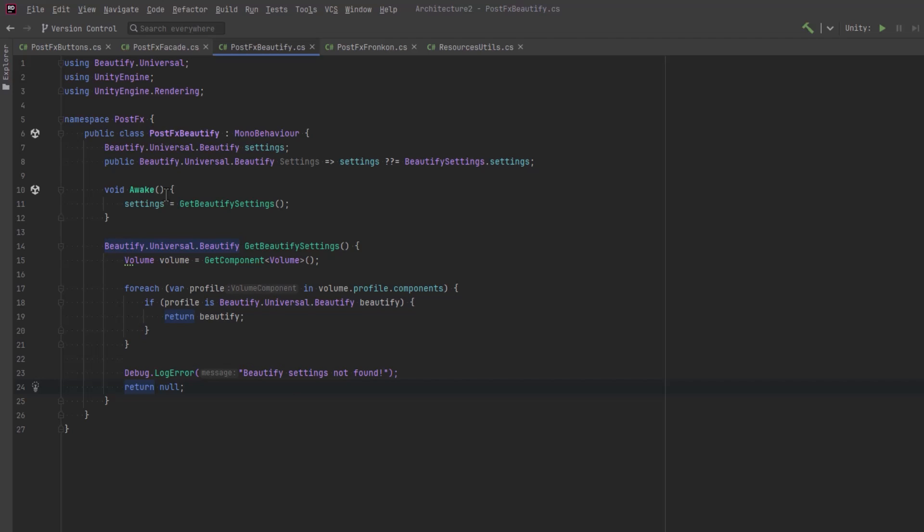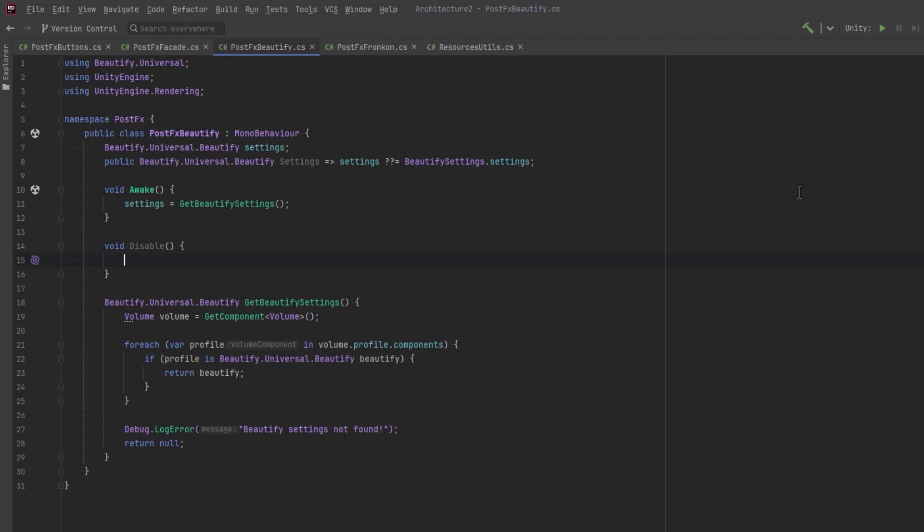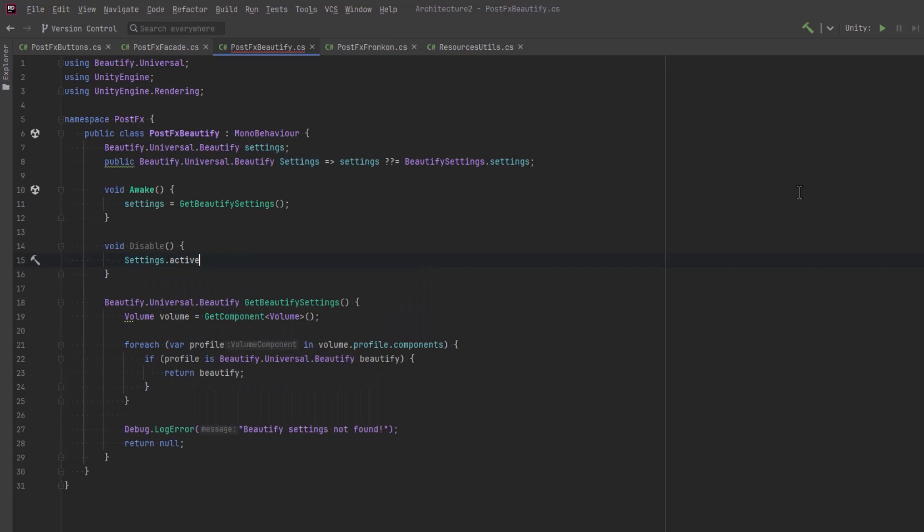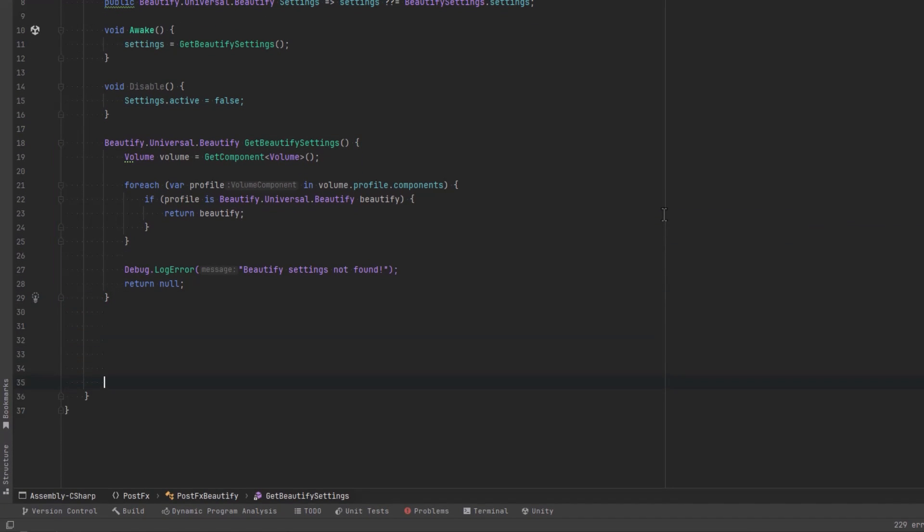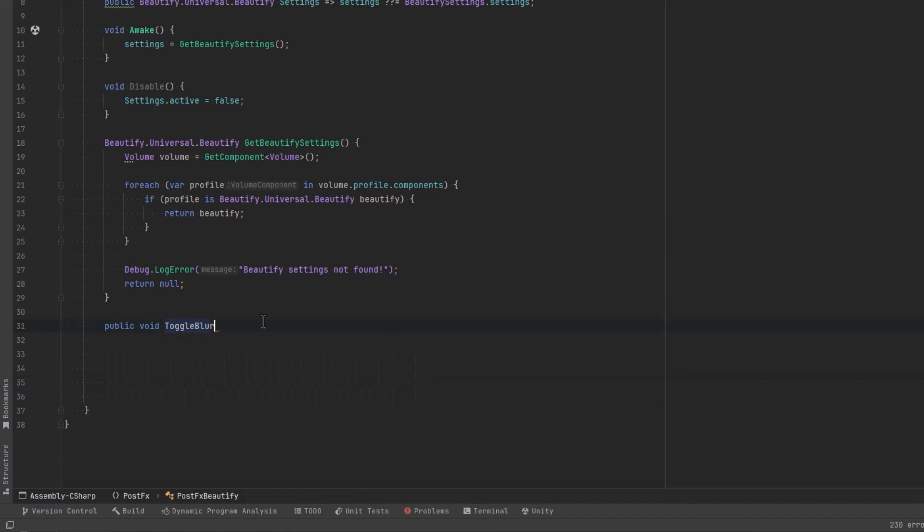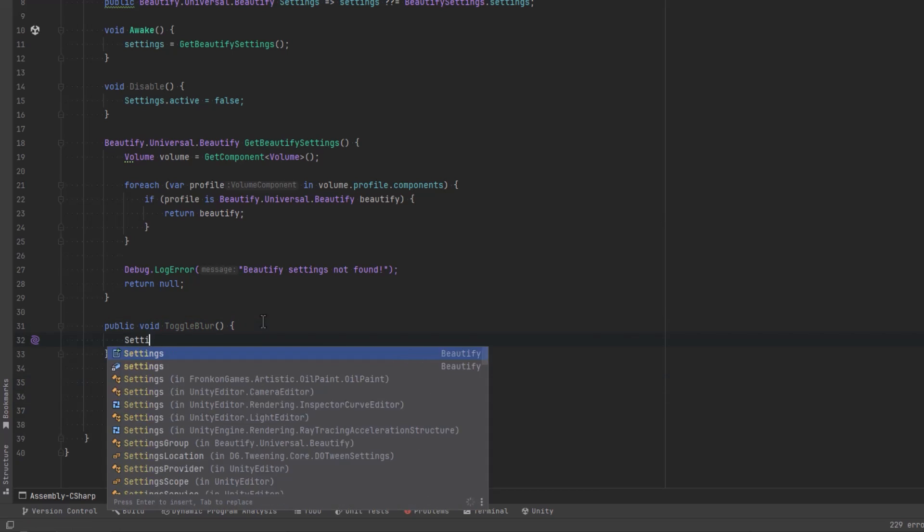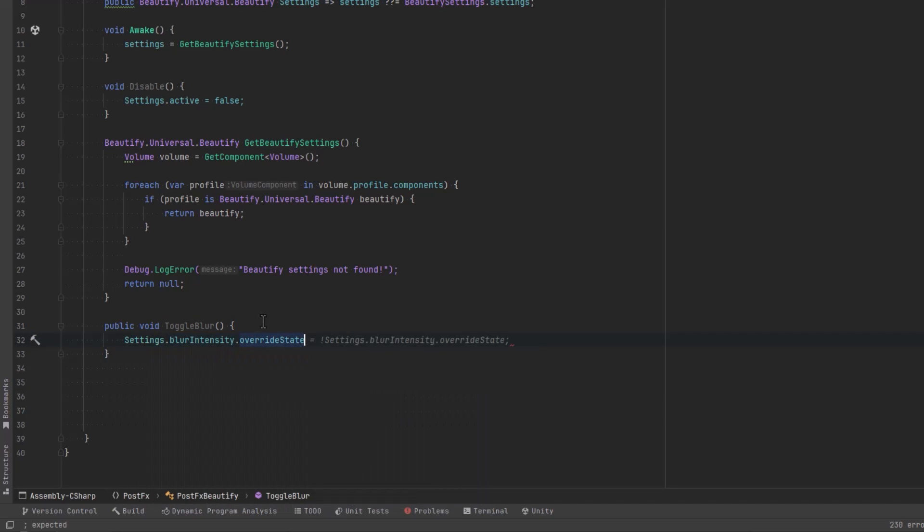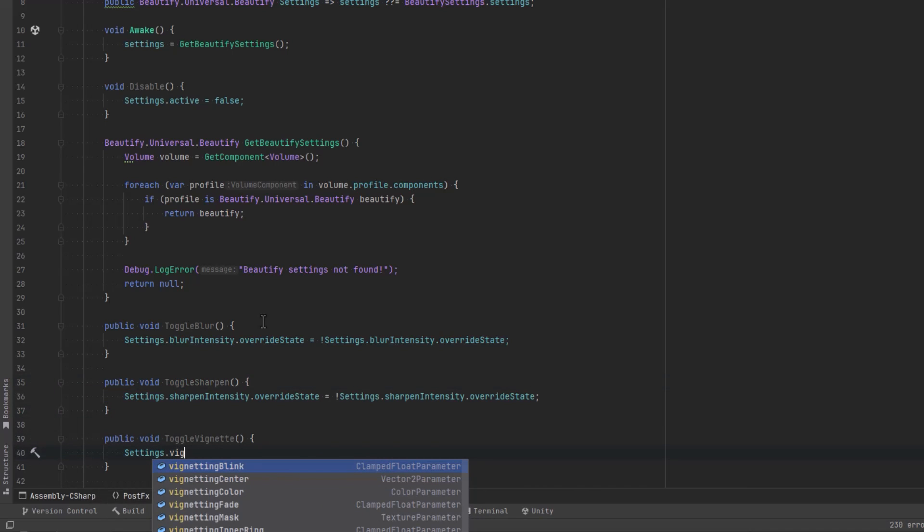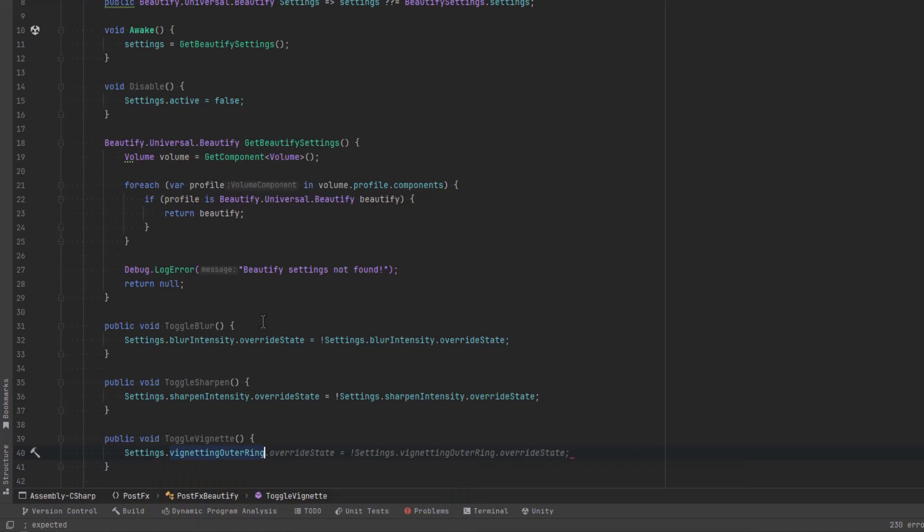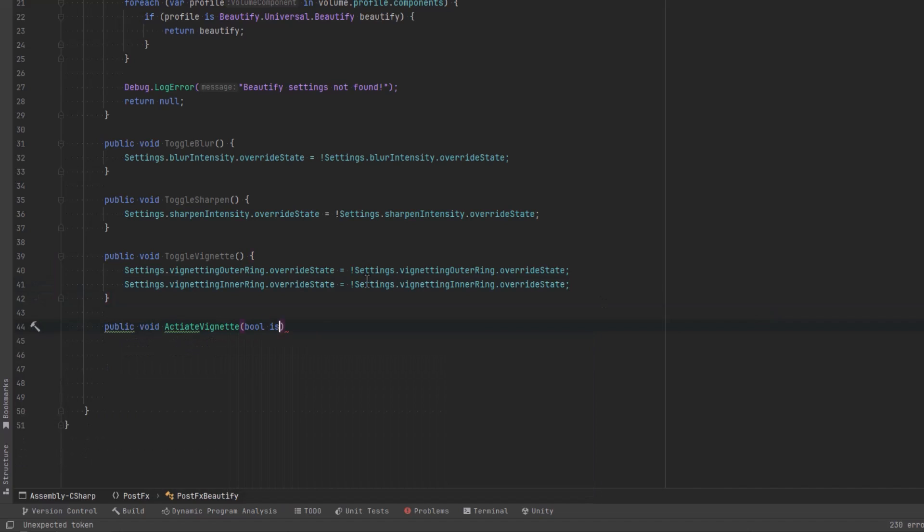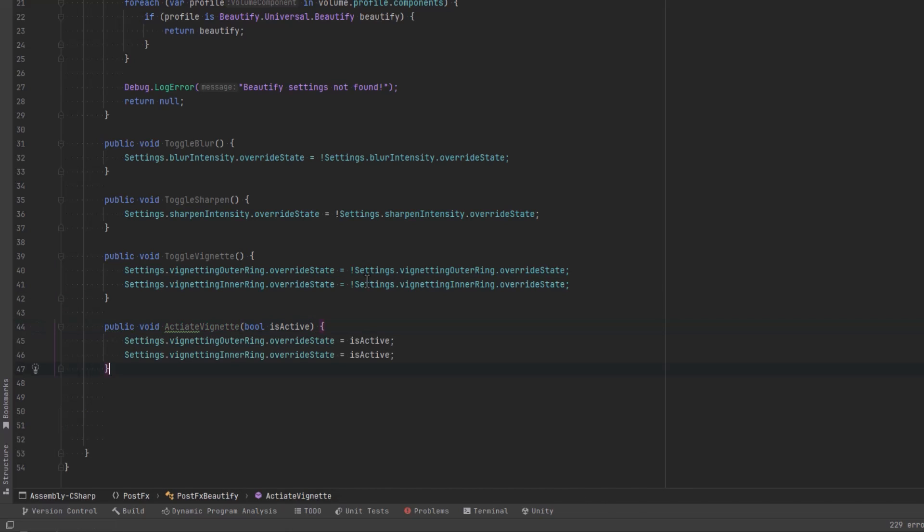But now let's start adding some utility. What if we just wanted to turn off Beautify all together? We could just have a disable method here that would turn off the active setting. And we can start toggling settings or actually just turning them explicitly on and off. I'll just make some room here. I'm not going to make methods for every single Beautify setting because there's probably hundreds of them. But basically we can just start with blur. We can toggle it on and off. We could toggle on and off sharpen. How about vignette? There's two vignette settings actually. There's the outer ring and the inner ring. So we can just toggle them. I'll come down here. Let's make some activate ones that'll actually accept a Boolean. We might as well do vignette first. So this is just basically the same except we'll assign the Boolean value. Looks like I got a typo there. Let's fix that.